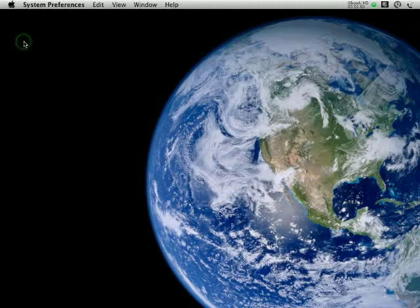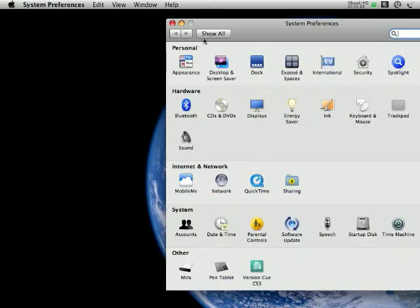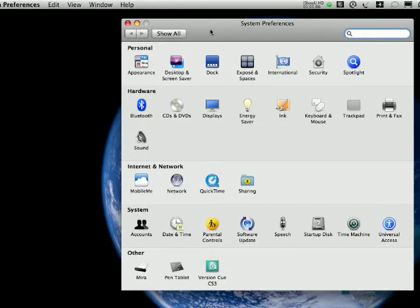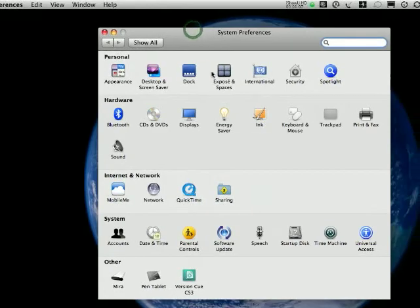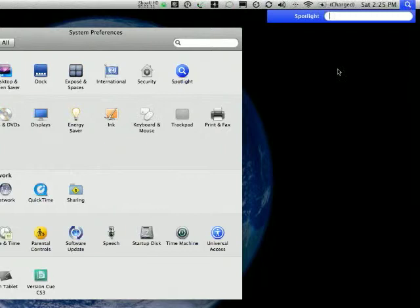Of course, you can also get there by searching for it with spotlight by clicking here and typing in account. You can also get there from any finder window, which is the equivalent of Windows Explorer.